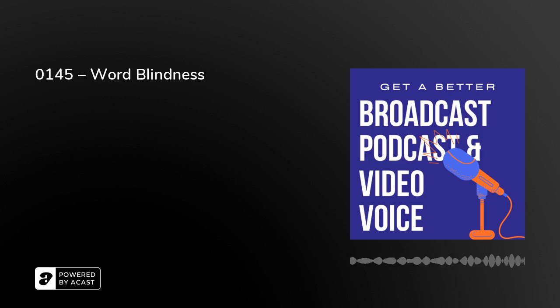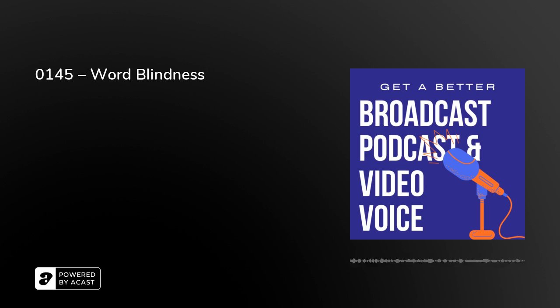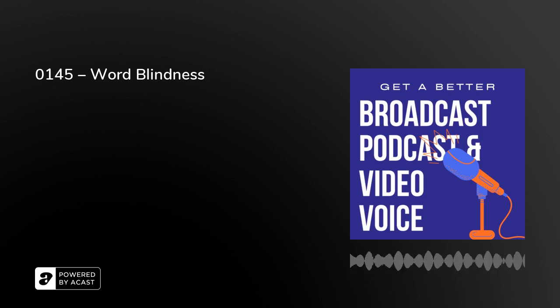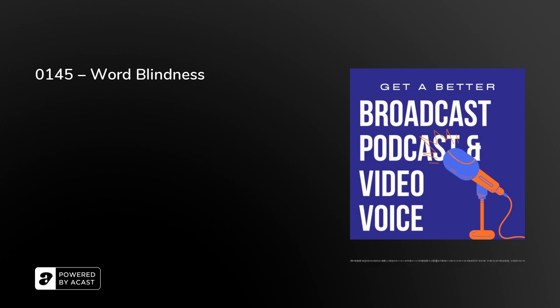Today, word blindness. Because we all have words with which we have blocks when it comes to how to say them. And this may be because of a fear, maybe of pronouncing them incorrectly or looking daft, or because you